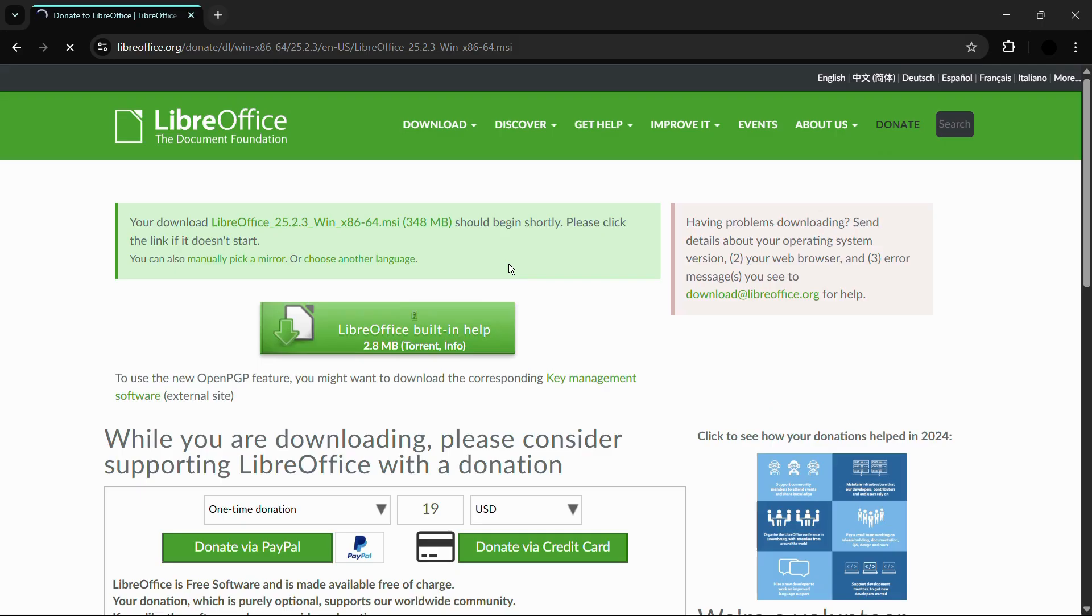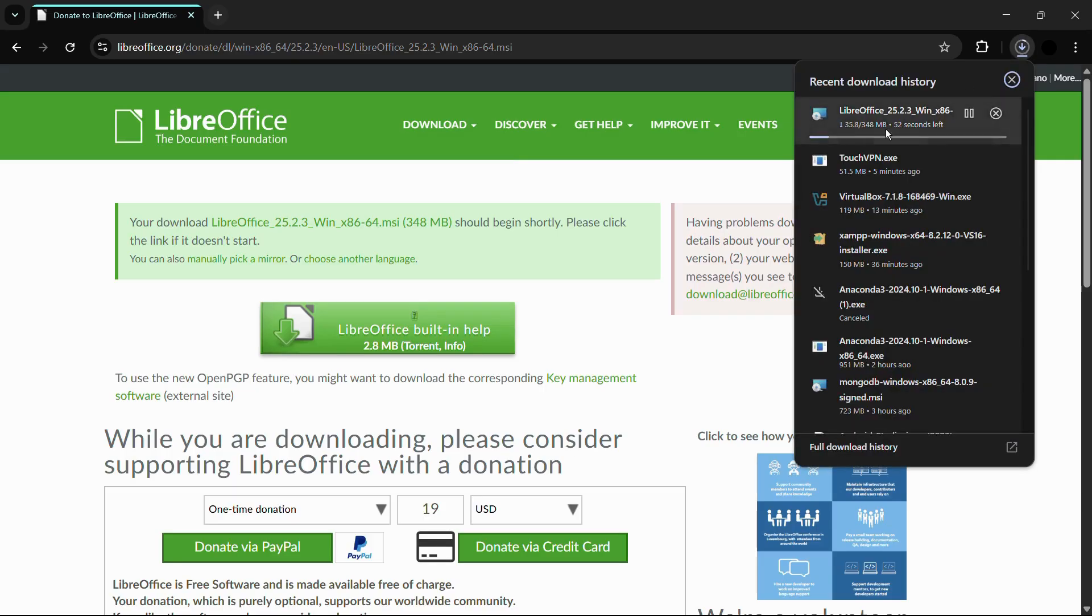And from here you can see that the download has automatically started for LibreOffice. And the setup is around 348 megabytes.